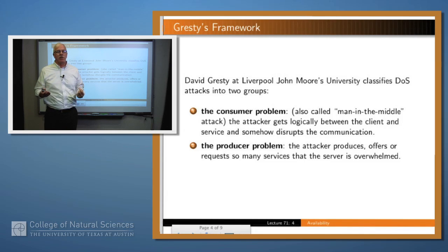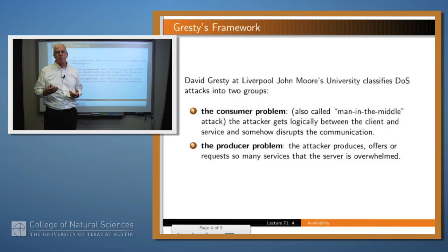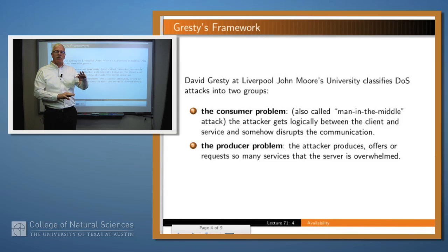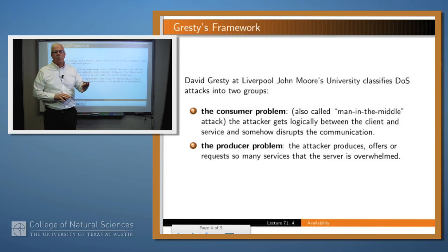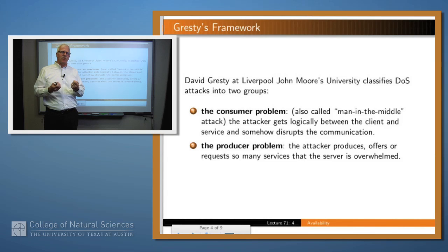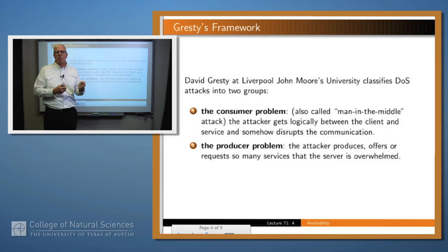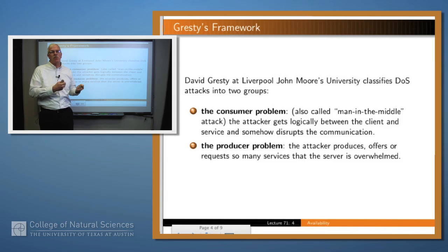Many people have looked at this problem. One of them, David Gristi from a university in Liverpool, has characterized the problem as having two major components: what he calls the consumer problem and the producer problem. It's just a way of looking at this problem of somebody preventing you from getting hold of a resource that you need when you need it.